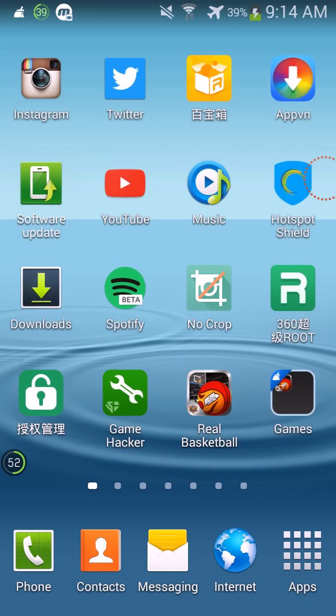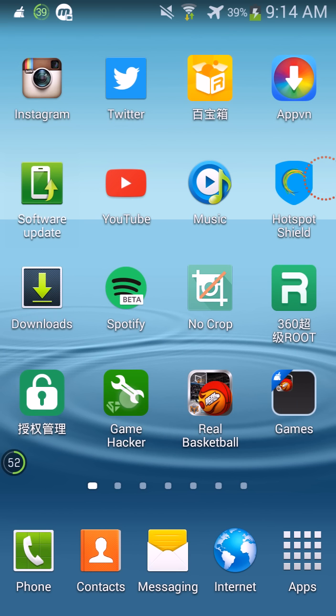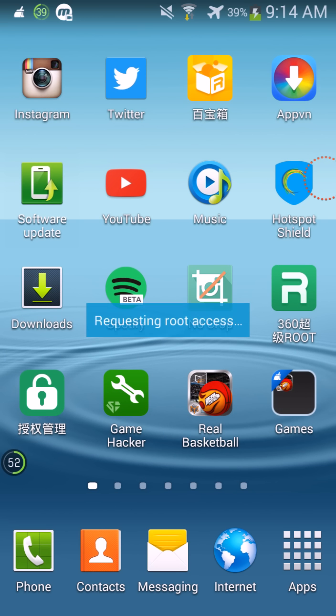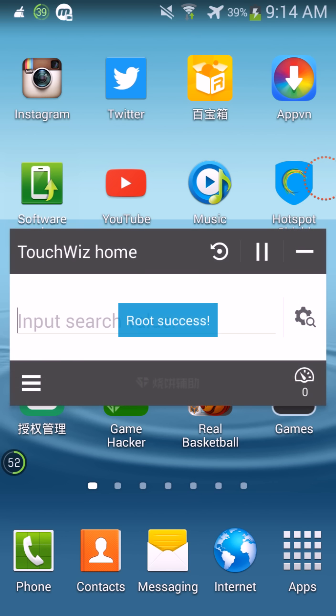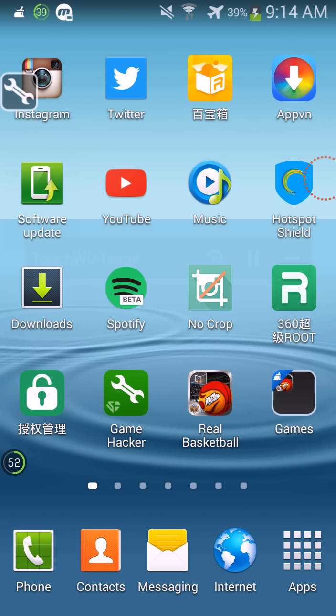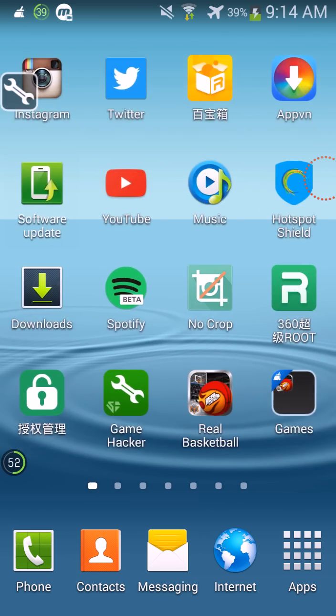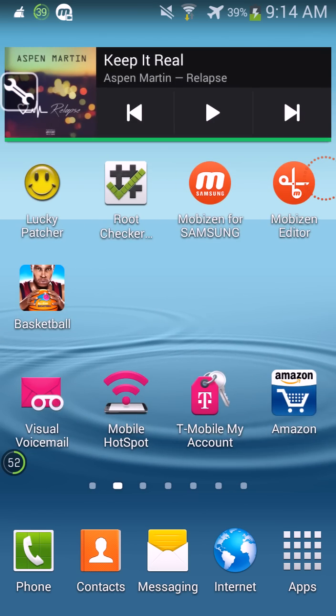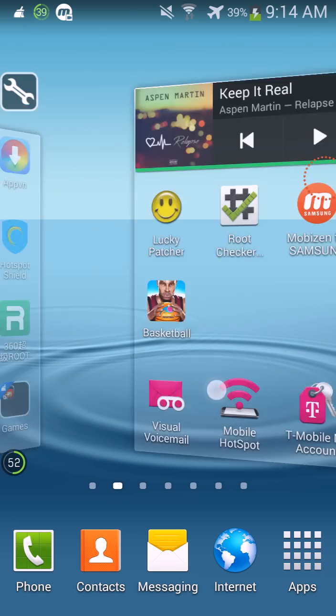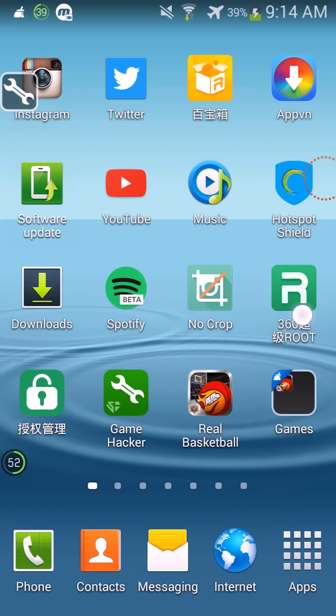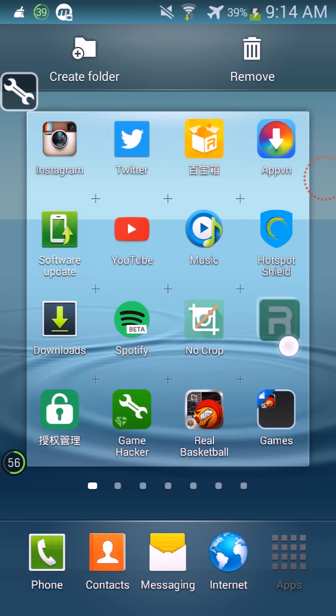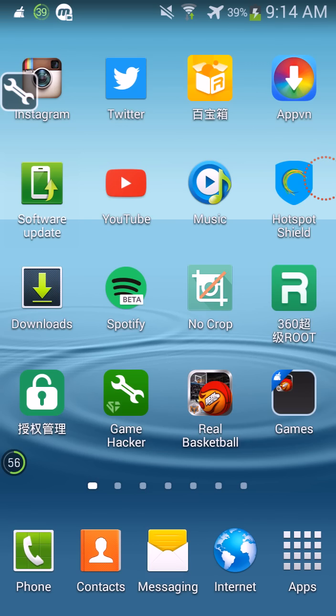Let me just show y'all. Look, requesting root access, wait for it... boom, look at that! I don't actually have root on my phone, but with this app it makes it so much easier.